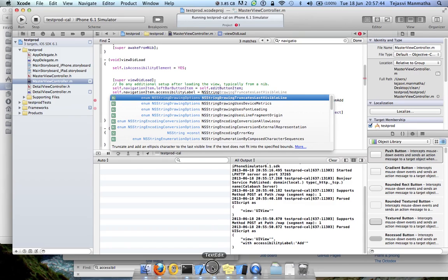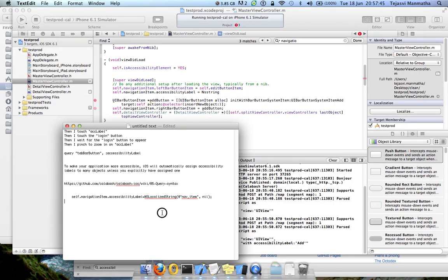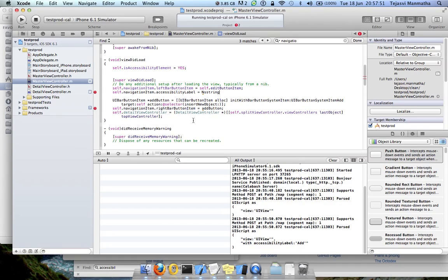Okay, NSLocalizedString - I think this is what we should be using. Let's take this, put it here. Okay, so this will add the accessibility label now: underscore_item.